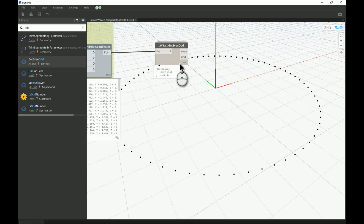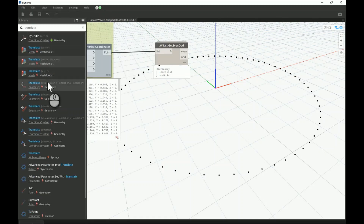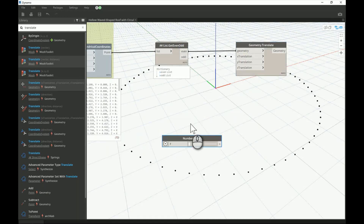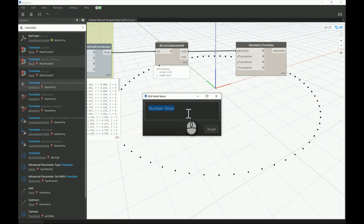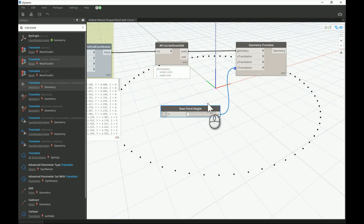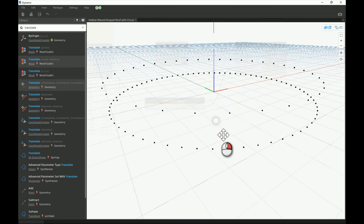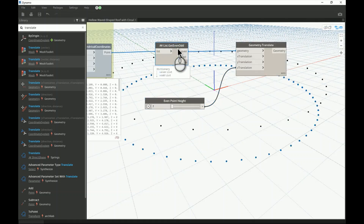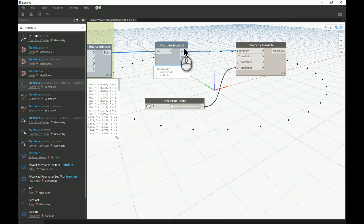Now we have two sub-lists. Let's add a Translate Point node using XYZ and push the even points up. I'll add a slider — let's say one meter — labeled 'even point height' and connect that to the Z axis. You can see that a copy of all the even nodes has been created at the raised elevation.